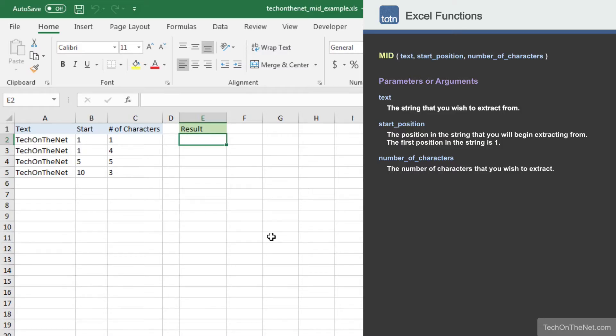To see how the MID function works, let's look at a few examples. In column A, we've listed our string or text values that we want to extract from.